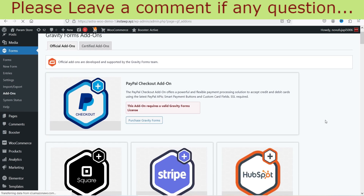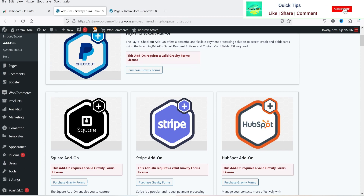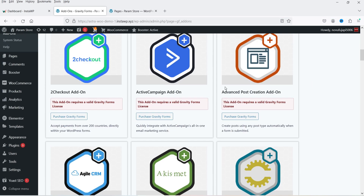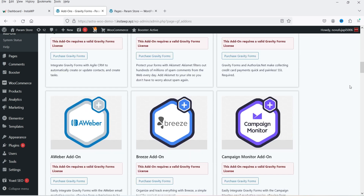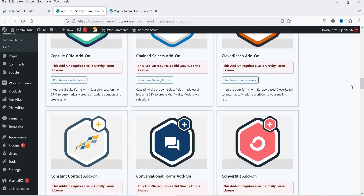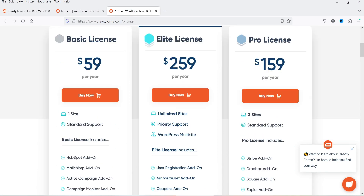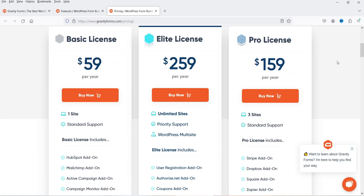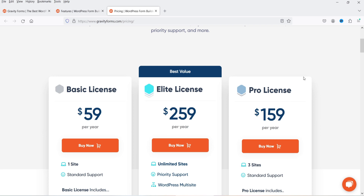These are the add-ons available with Gravity Forms. If you want to accept payment, you can install PayPal, Stripe checkout, or other payment gateway add-ons. You will also see HubSpot add-on, advanced post creation add-on, Authorize.Net (another payment gateway), Aweber, Breeze, Campaign Monitor. All these add-ons are available depending on which plan you have. If you have the basic plan you can activate HubSpot, Mailchimp, Active Campaign, Campaign Monitor. If you have the pro license you get additional add-ons.